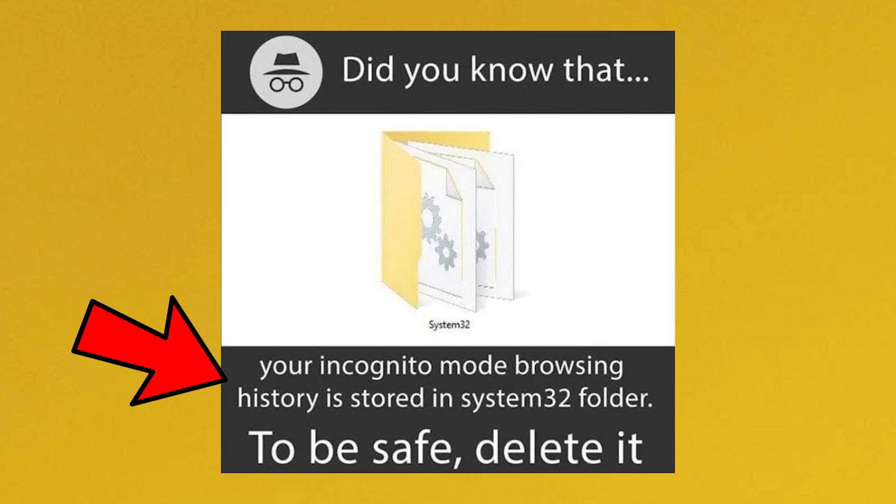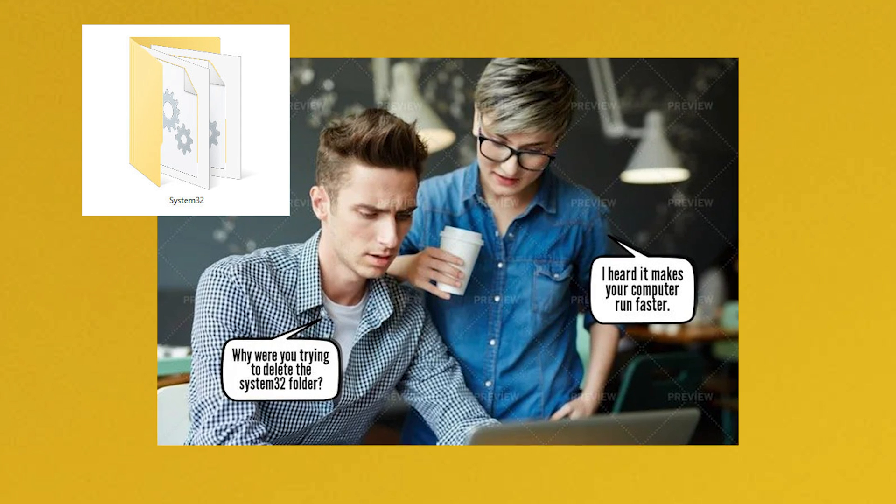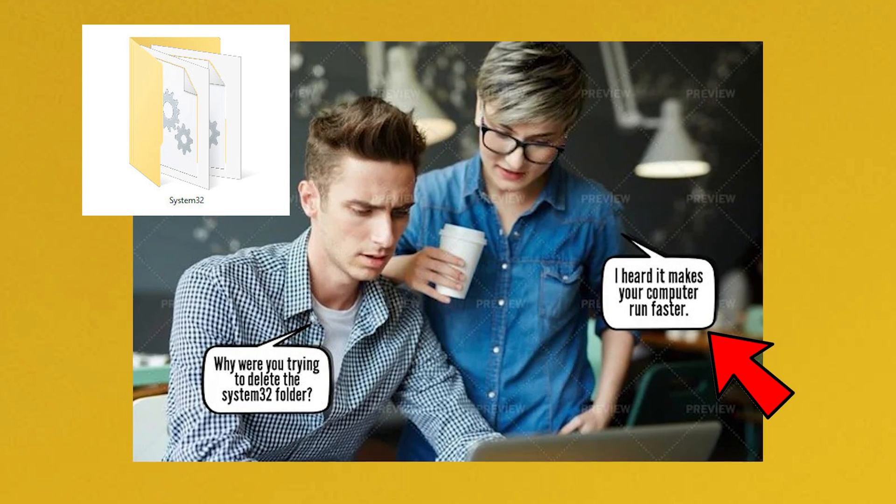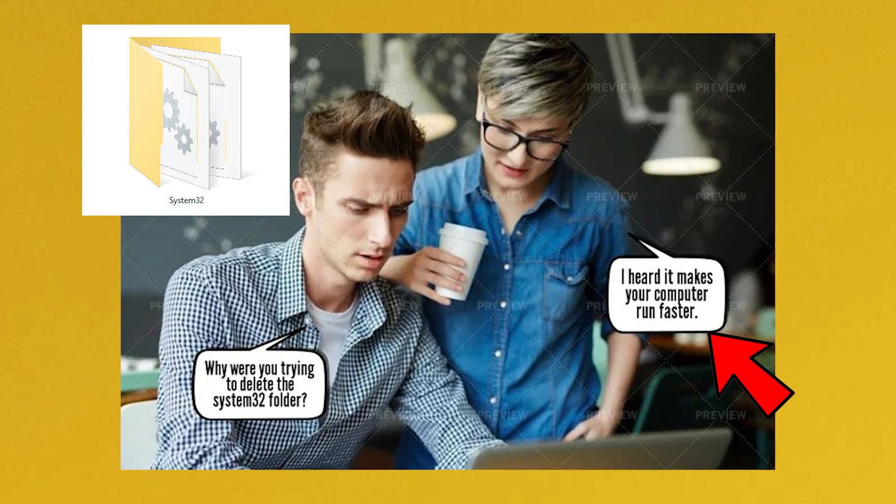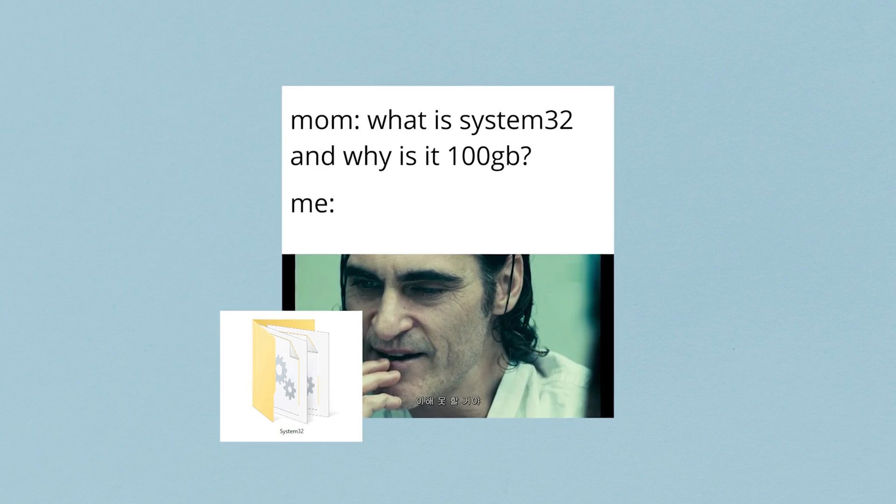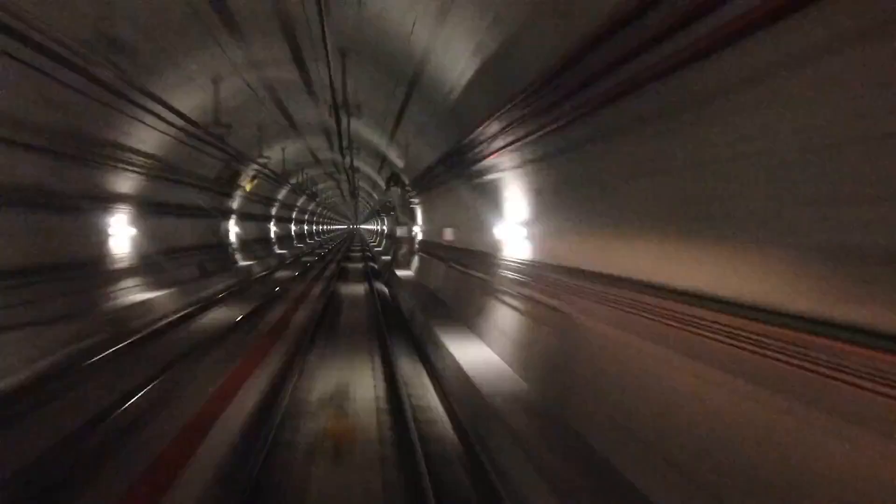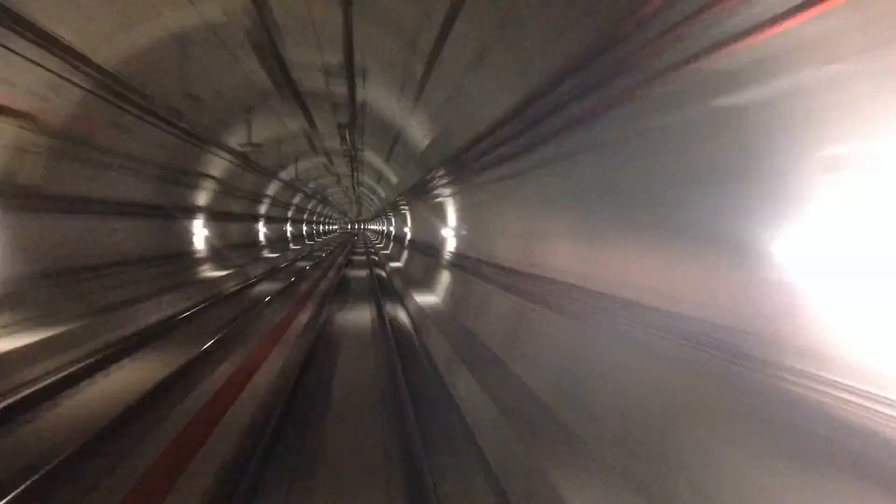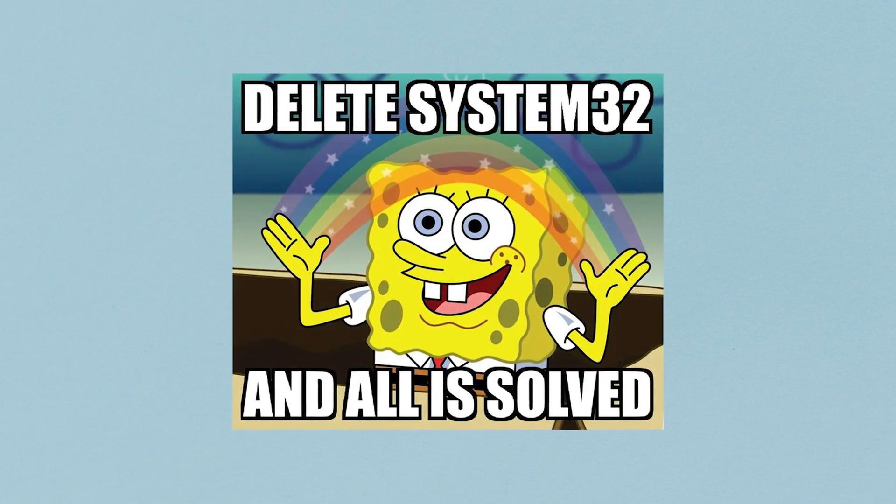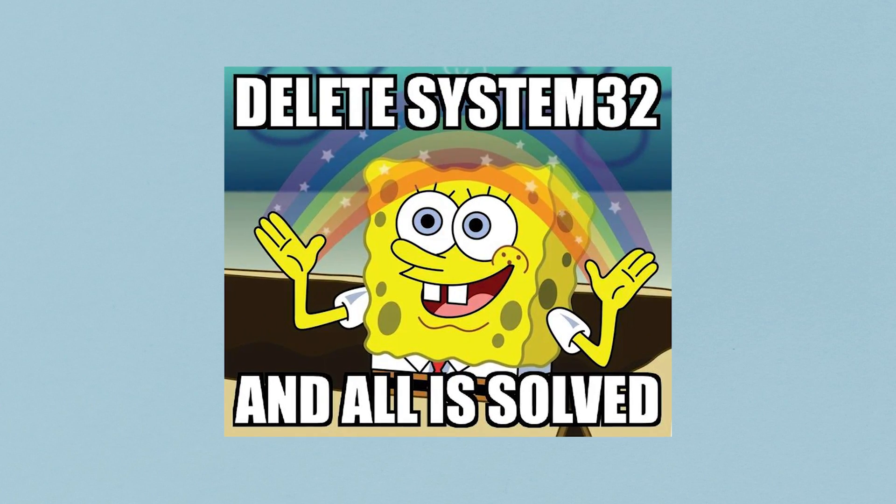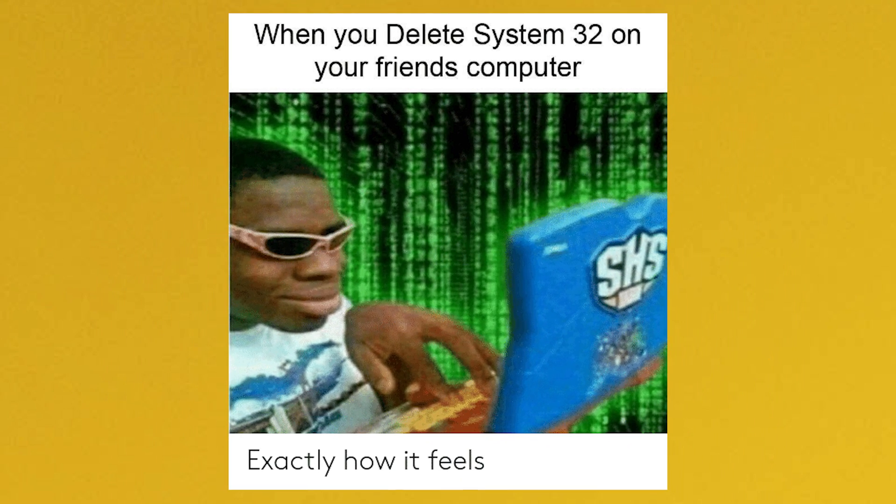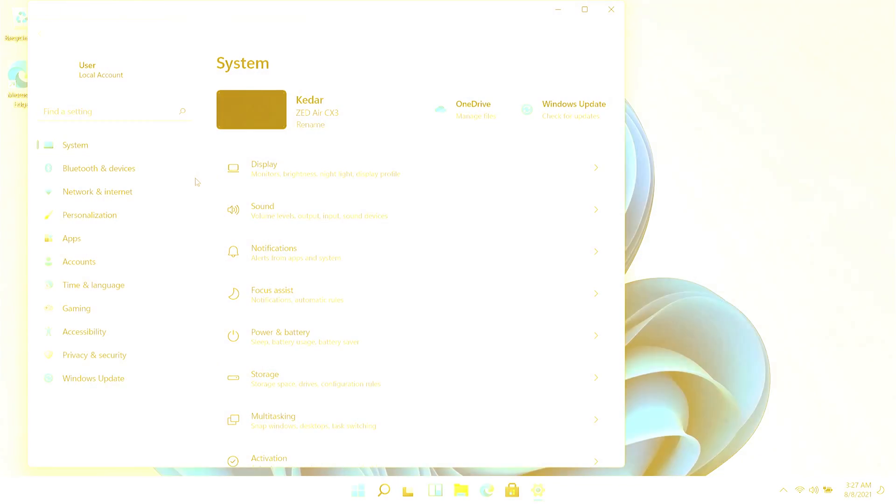So today in this video I will delete System32 from my Windows 11 and we will see how it works. Who knows, maybe your PC shoots up like a rocket. Please do not try this at your school, office, or home PC. And without further ado, let's get started.